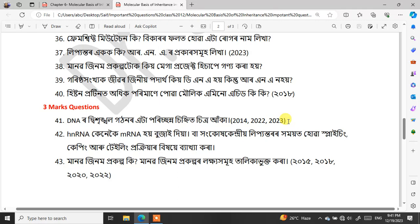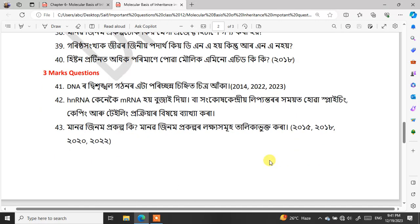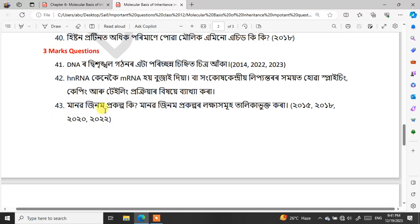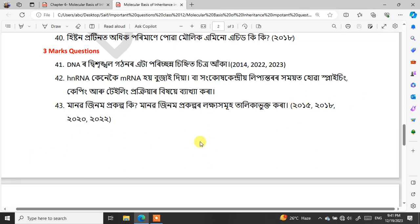Question number 43: What are the aims of the Human Genome Project? This question asks about the goals and aims of the Human Genome Project. It has repeated in years 2015, 2018, 2020, and 2022 — making it a very high-frequency board question.